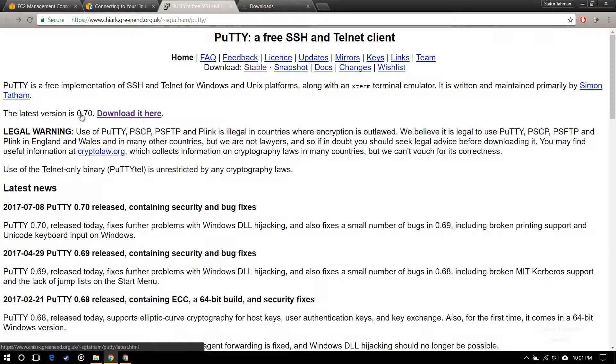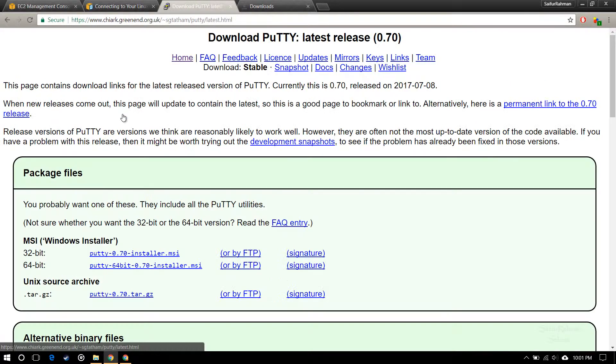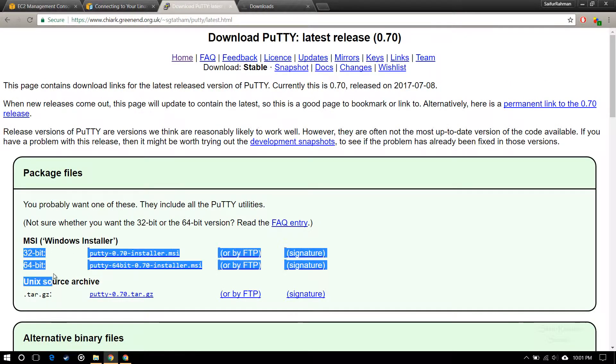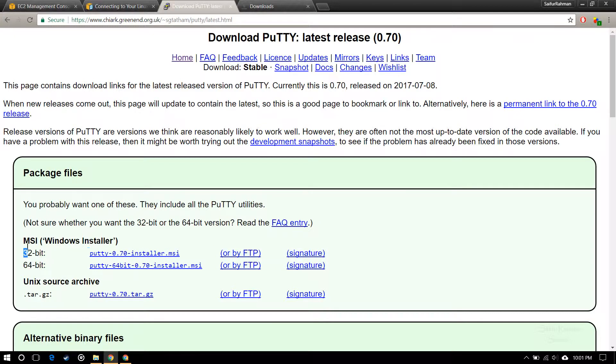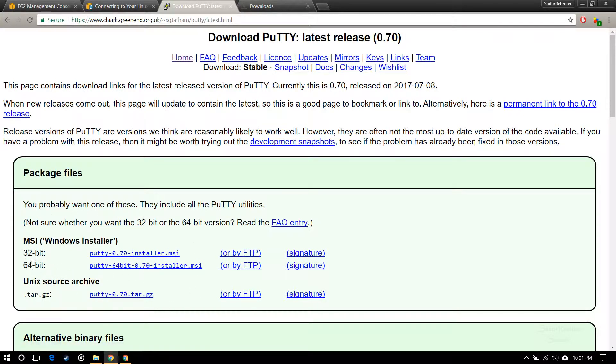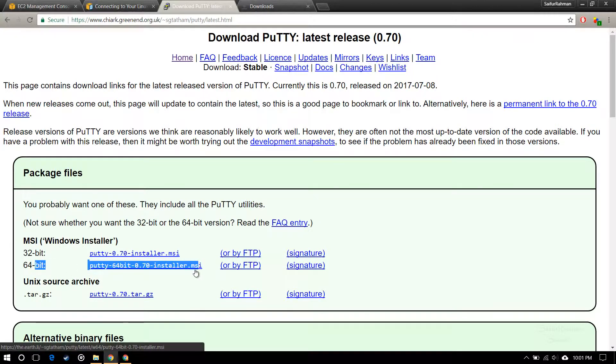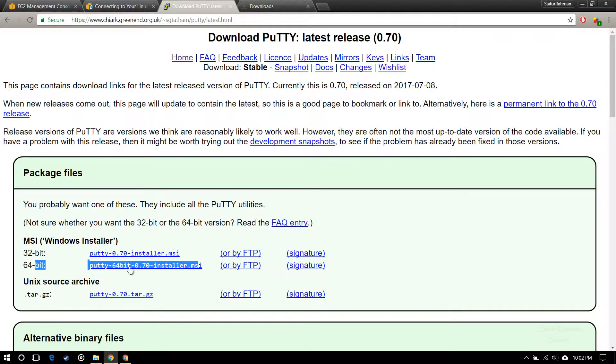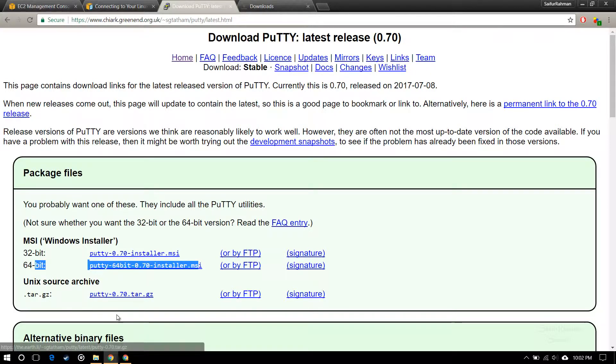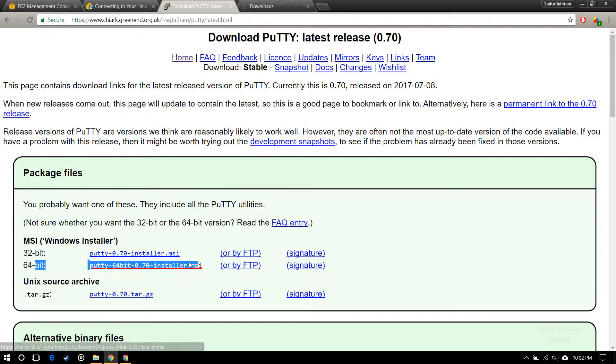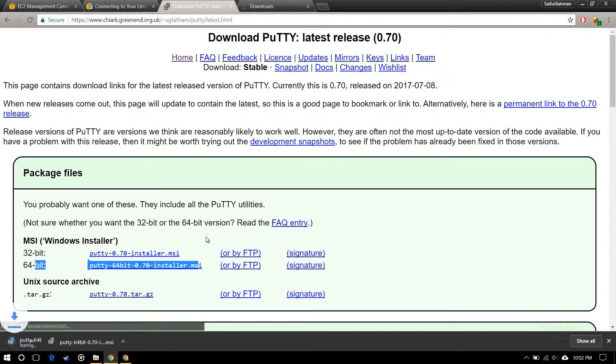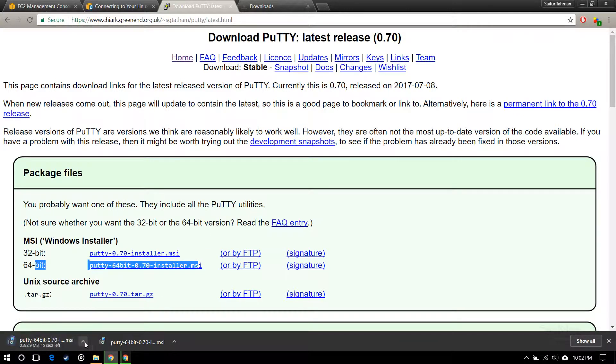You will be directed to this page. Click on download here and select the appropriate version for your operating system which you are currently using. I have Windows and it's 64-bit version, so I have downloaded this. You can see it's downloading.